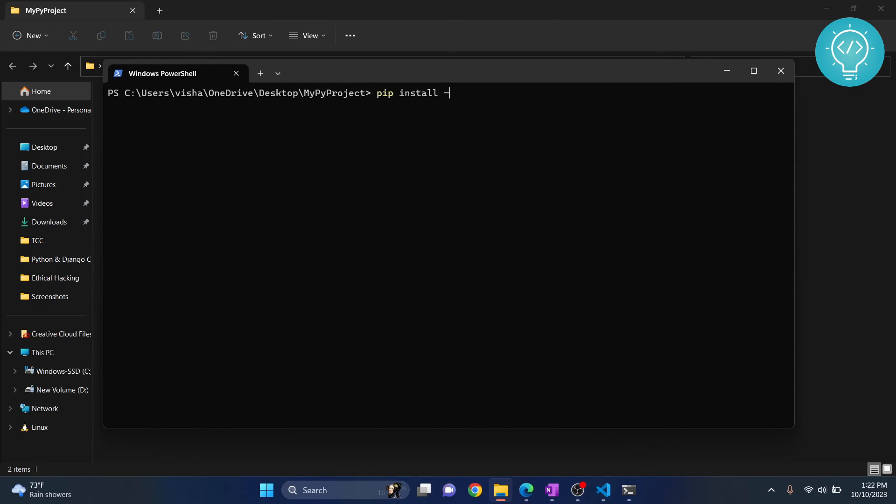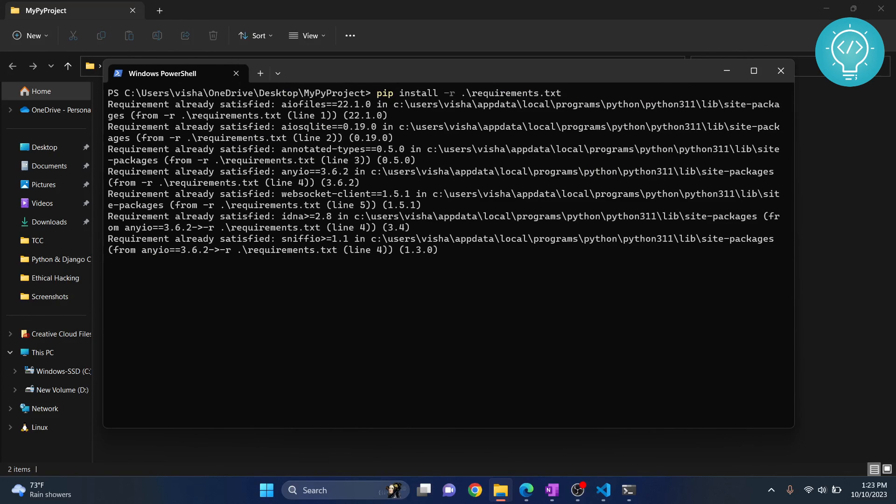pip install dash r, requirements, hit tab and it will autocomplete. And now if you hit enter, your installation will start.